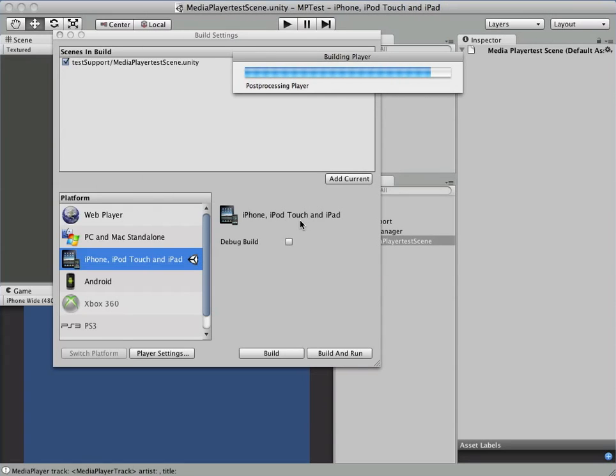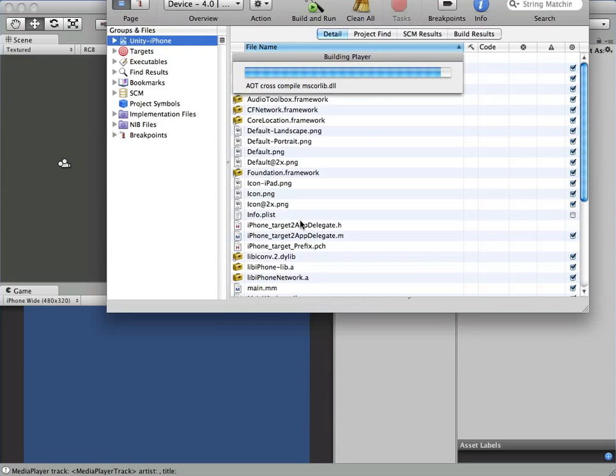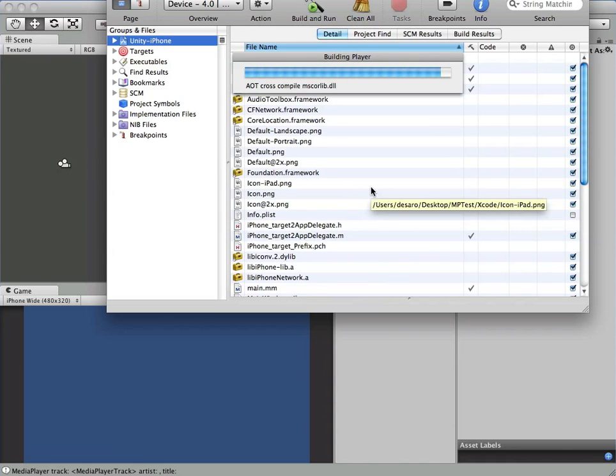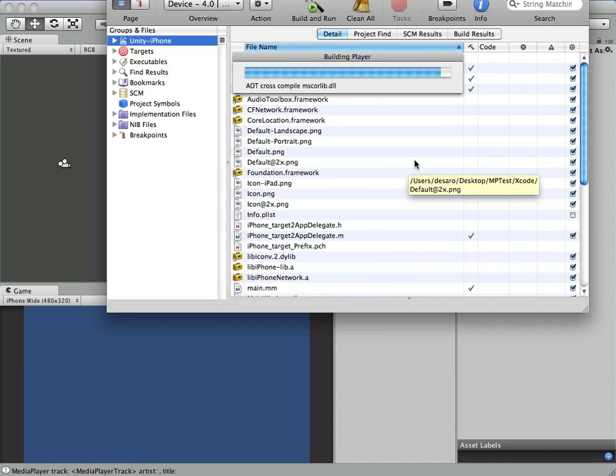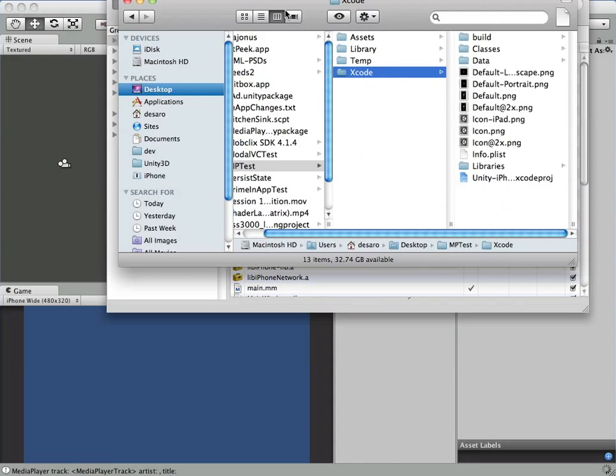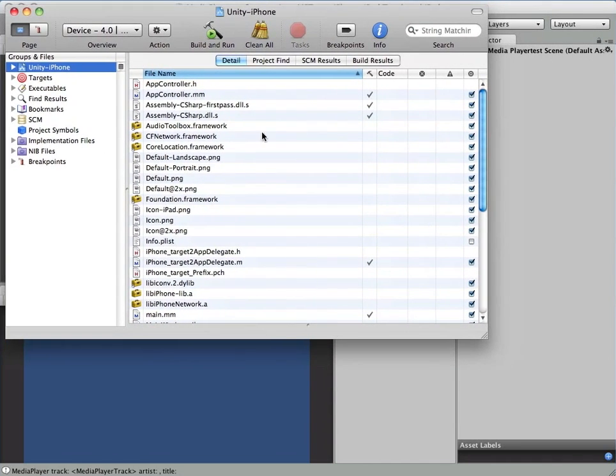What's going to happen is the first time you build your project, you want to make sure that your project is not open in Xcode, because the Post Process Build Player is going to take care of a bunch of configuration in Xcode. You'll end up seeing this pop up just once. The first time you build, you'll see that Unity support successfully integrated. Let's take a look at what happened in here in our project.